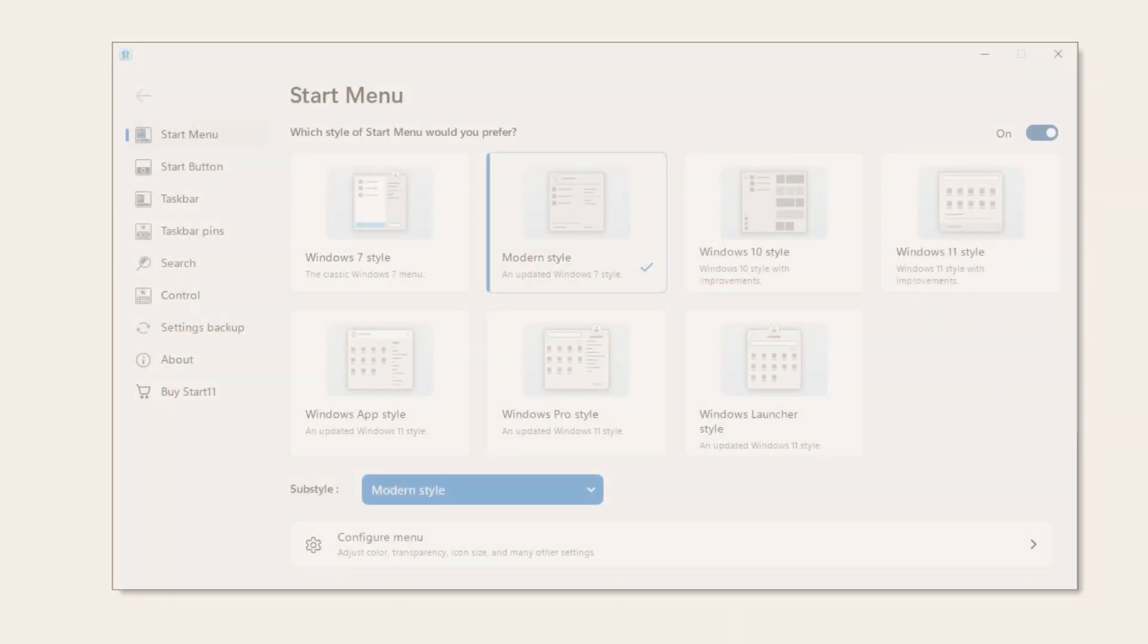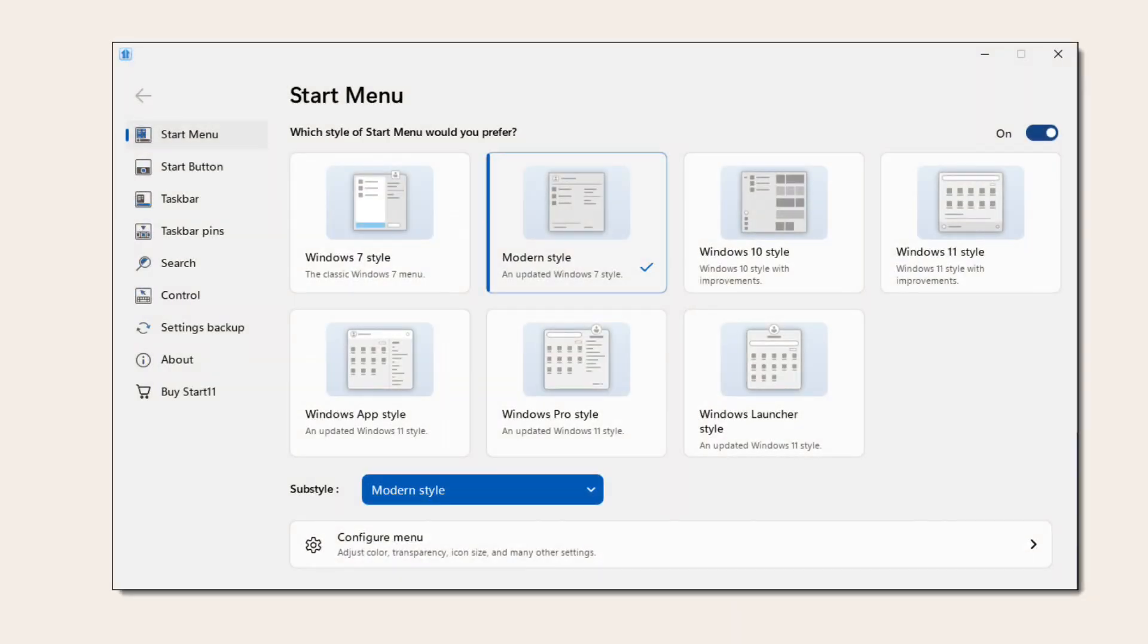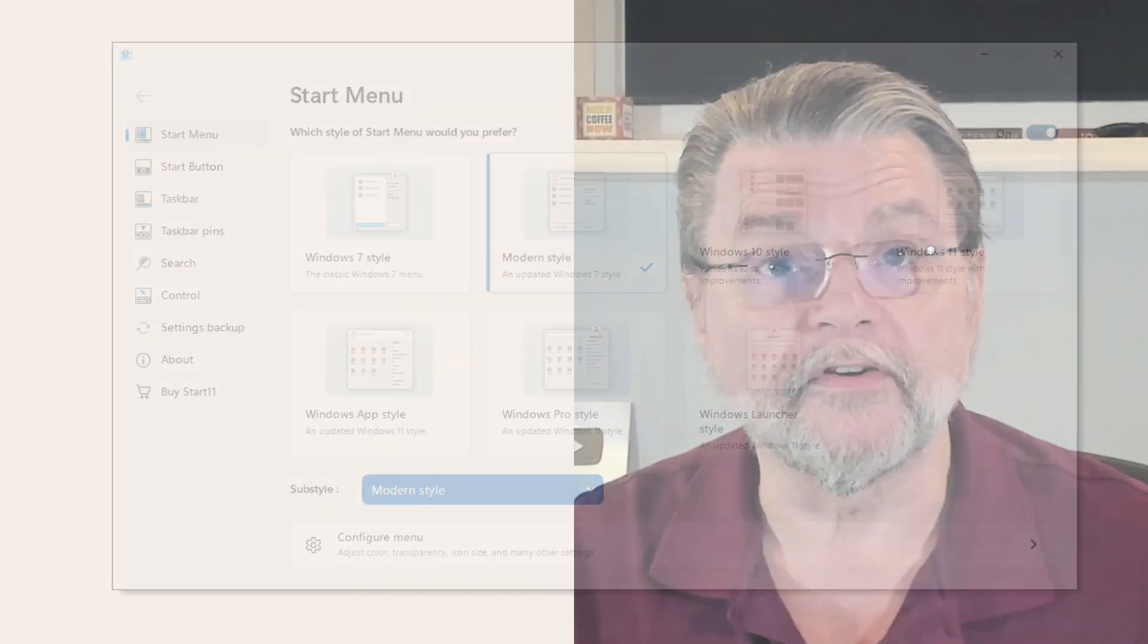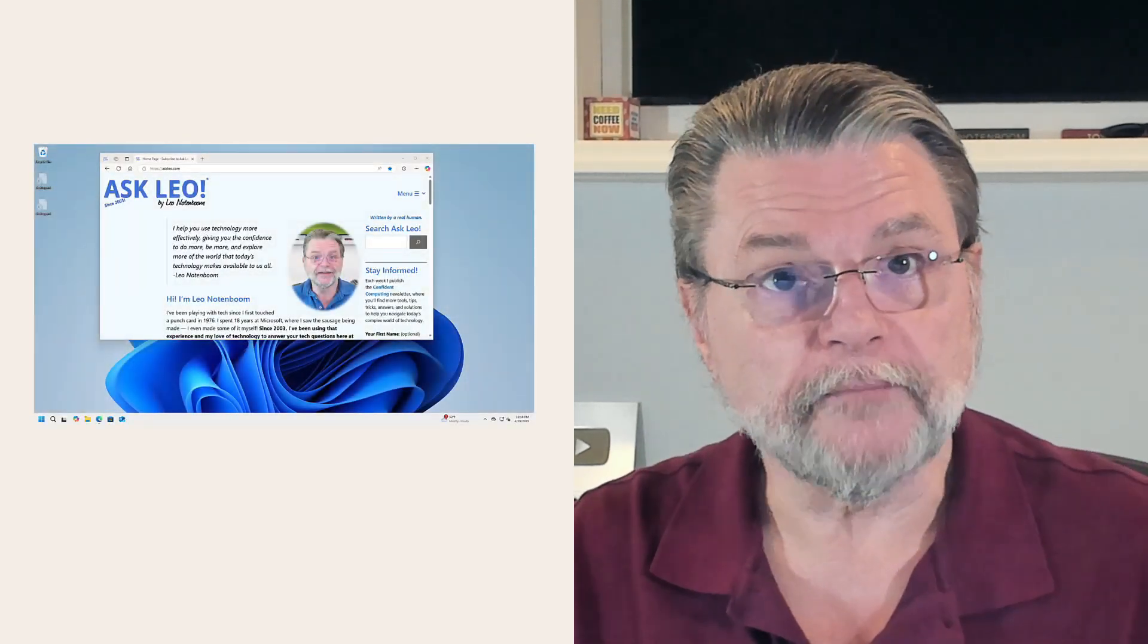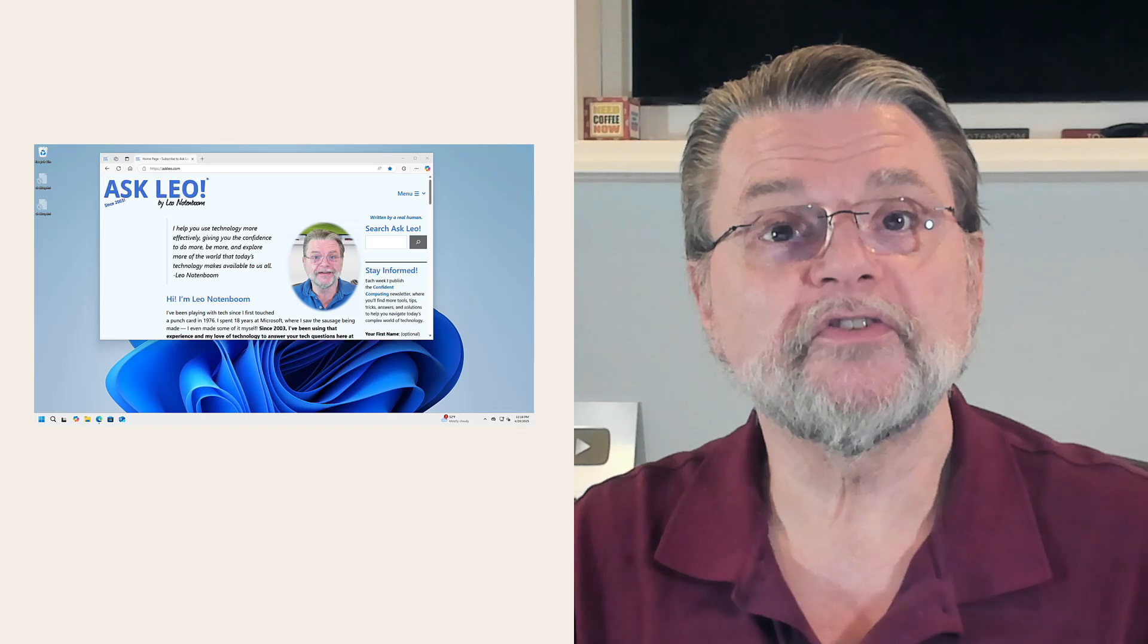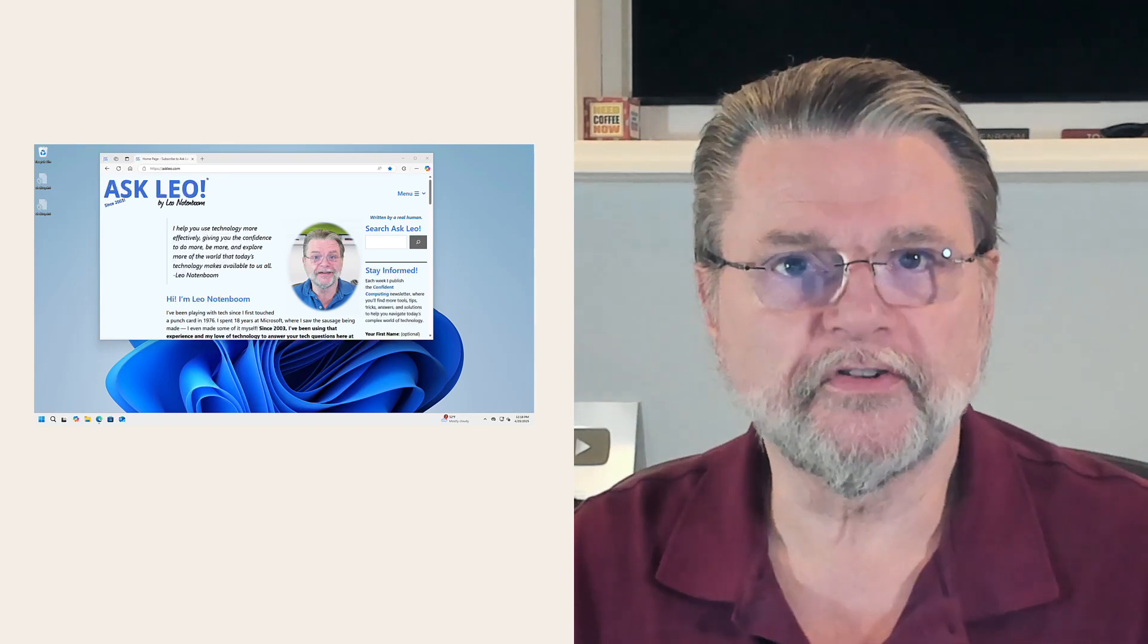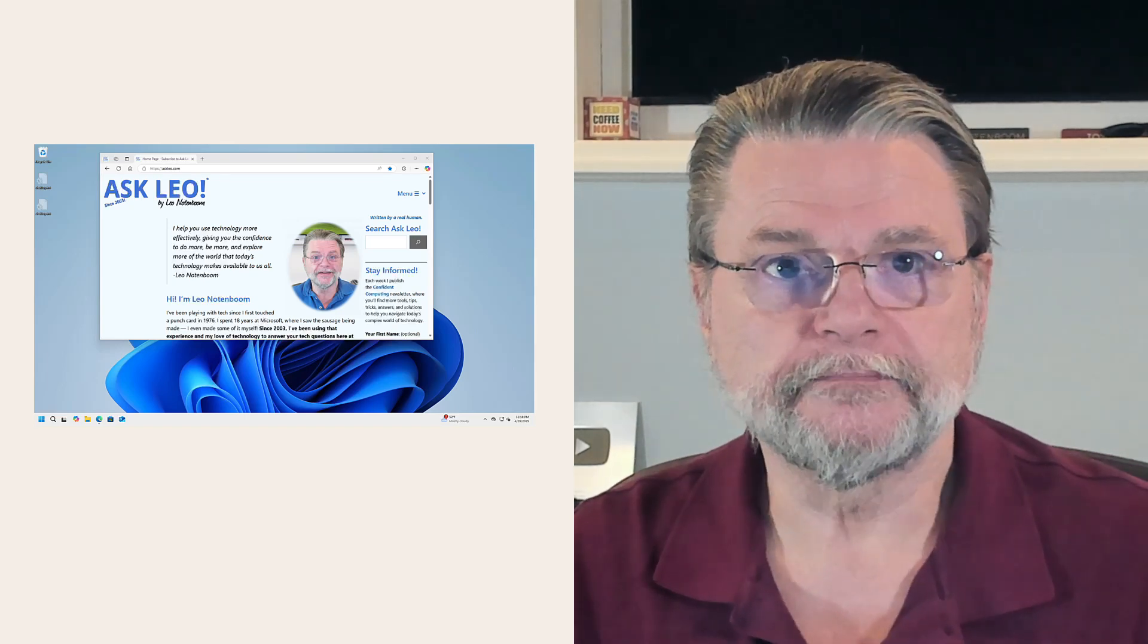The good news is that there are Start Menu replacements. In fact, I previously covered something called OpenShell, a free and open source Start Menu replacement. What I want to introduce you to here is Start 11, a commercial alternative.